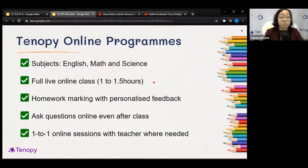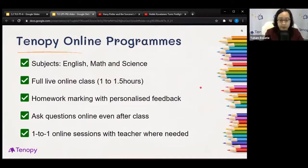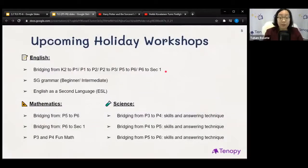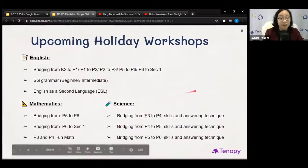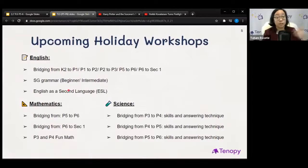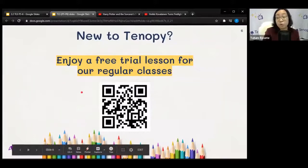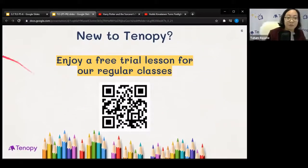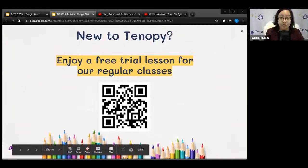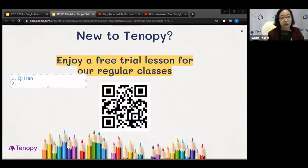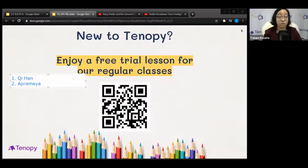We offer English, Math, and Science — most classes for your level are 1.5 hours. Our homework marking is extremely detailed and we have one-to-one online sessions if you ever need extra advice. We also have upcoming holiday workshops — please visit our website and sign up. If grammar is a weak point, check out our ESL classes. We also have bridging courses, including a P5 to P6 bridging program. If you're new to Tenapy, enjoy a free trial class — you don't lose anything getting stuff for free!